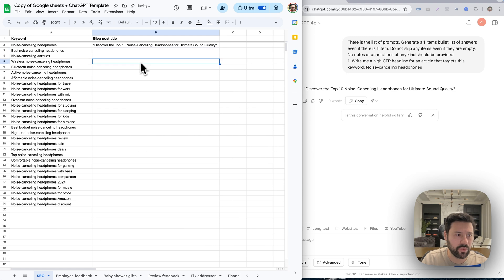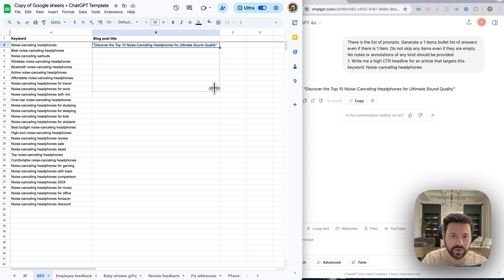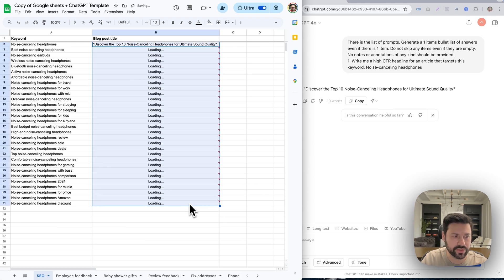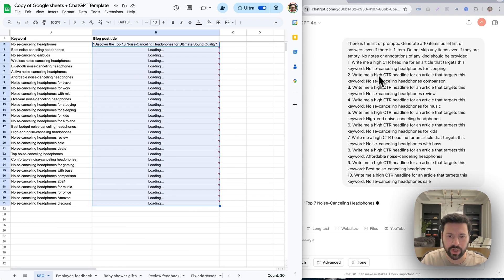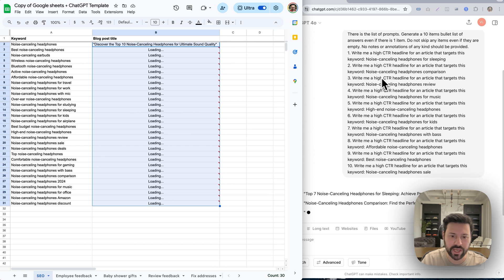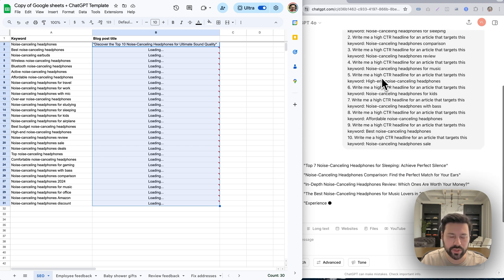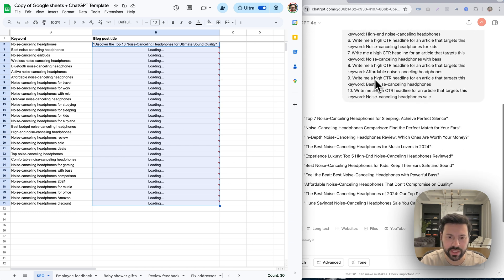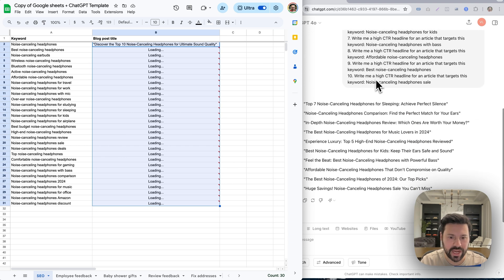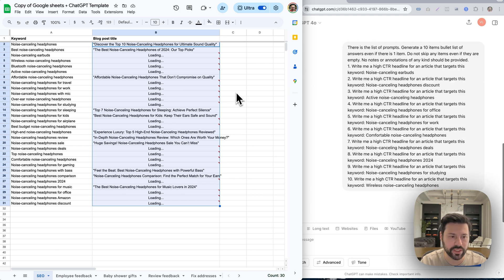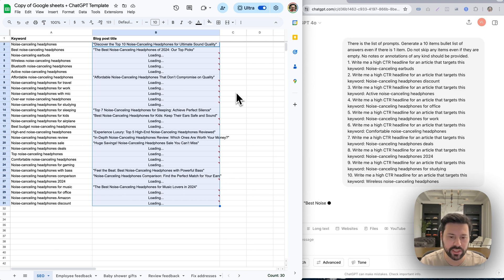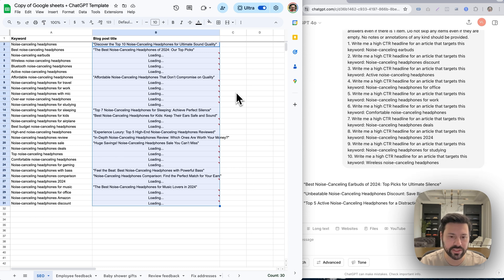And now when I want to do the rest of them, all I need to do is just drag this down and it's going to perform that same exact prompt on all the other keywords. So I just drag it down and you'll start seeing it working on the right side, working on all those keywords. So it's creating those headlines. And as it's doing that, it's going to start filling everything in. You see it fills those in and it just works on the rest until it completes the entire task.